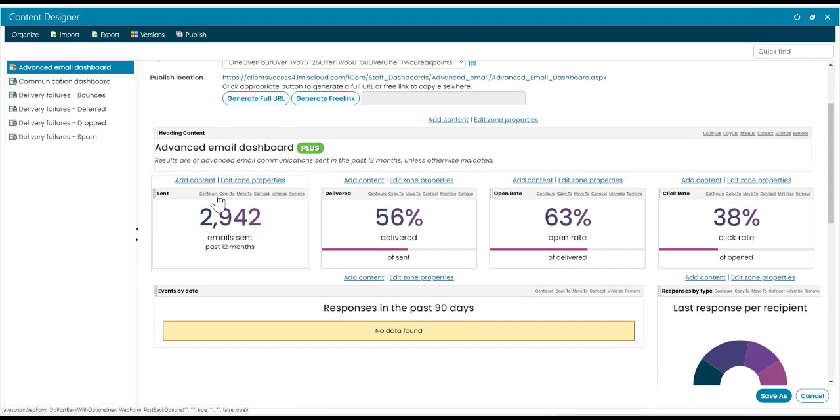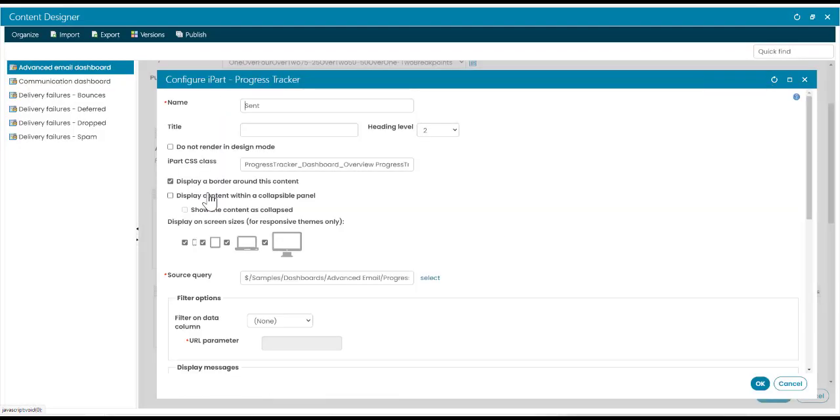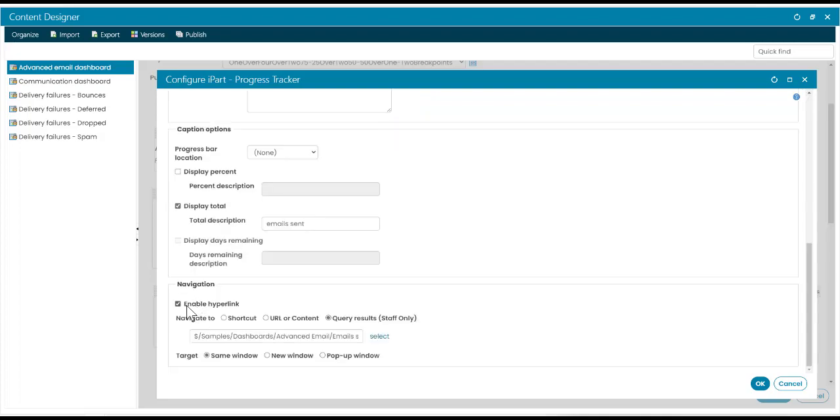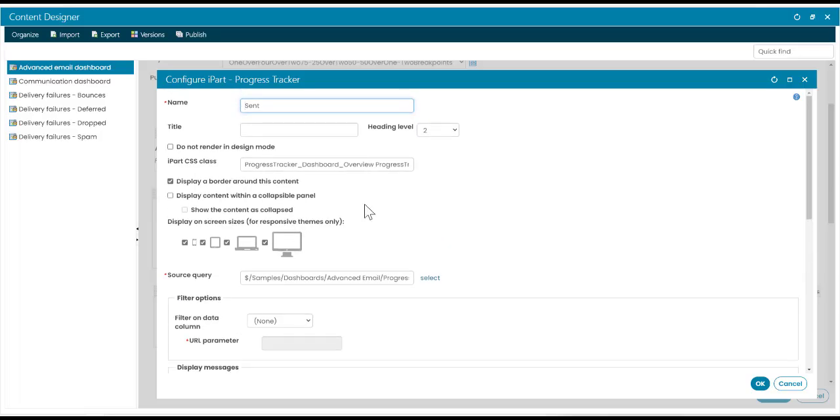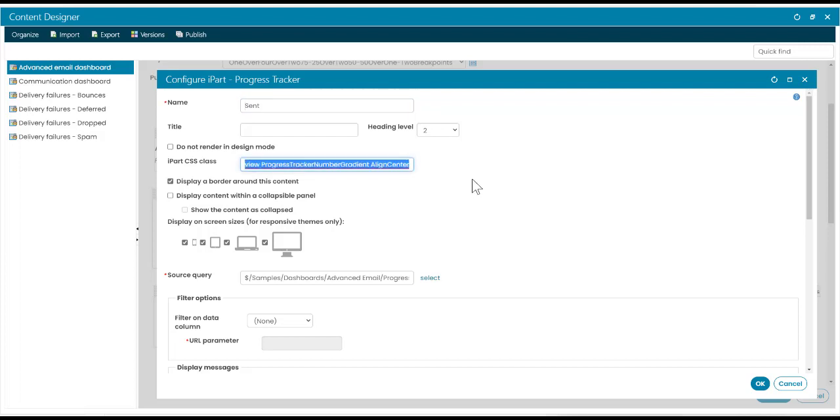Again, this is another new option that you can enable or disable with your customized dashboards. To select enable hyperlink in your navigation and hyperlink that progress tracker to a shortcut, URL or query results. And do you want it to pop up in the same window, new window or a pop up window? While I'm in the progress tracker iPart, as you've seen with our staff site update, there's a new CSS class for our progress trackers. So this is where you could copy and paste into your progress tracker iParts if you need to update them.